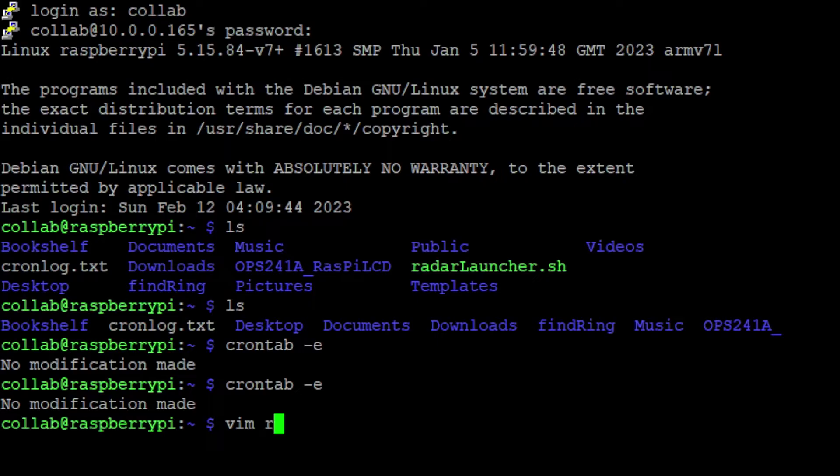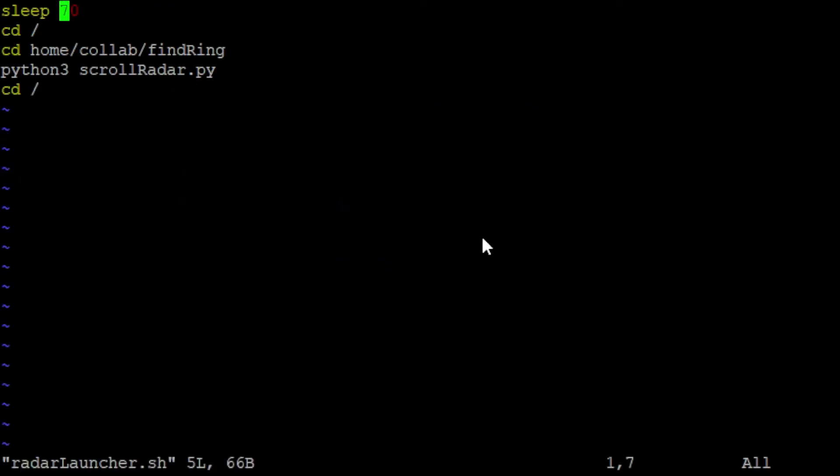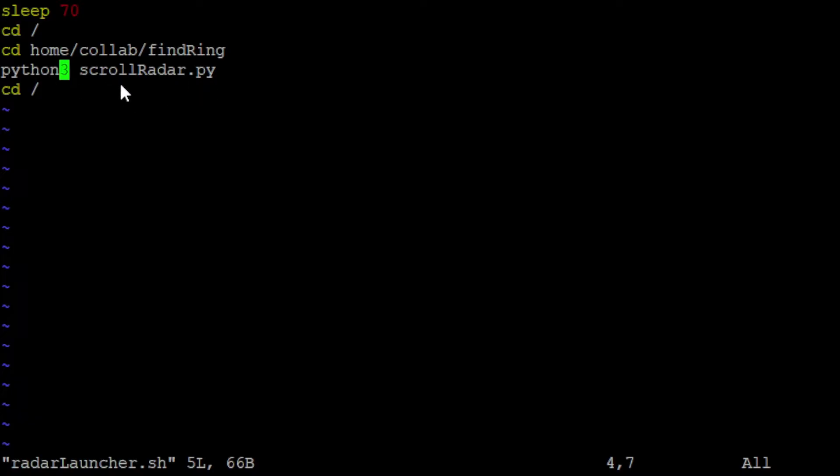The actual launcher is pretty simple. It sleeps for a bit, gives everything a chance to wake up, and then it makes sure it's in the home, and then it goes to this directory, and it basically starts up the script.